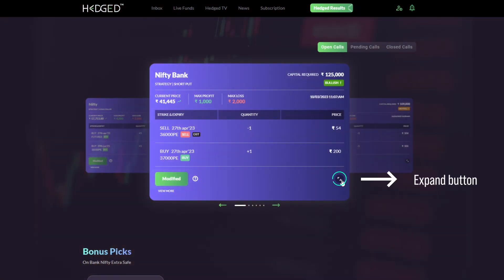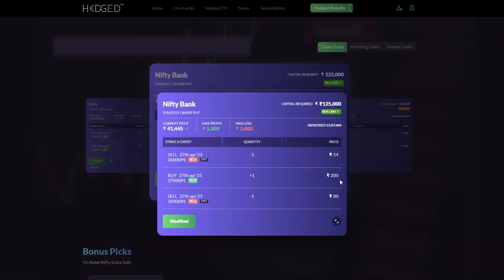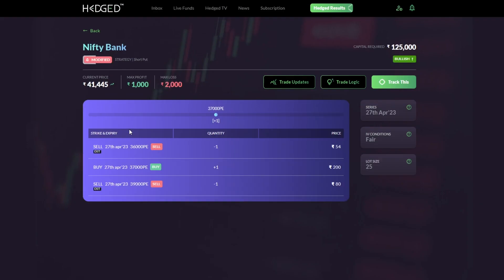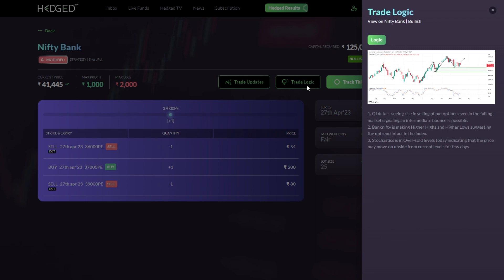If you want to expand the view of each card or each trade, simply click on the expand button or click on the status of the trade above to view more. This will show you a larger view of the trade and also show you any legs that may have been modified during the life of the trade.